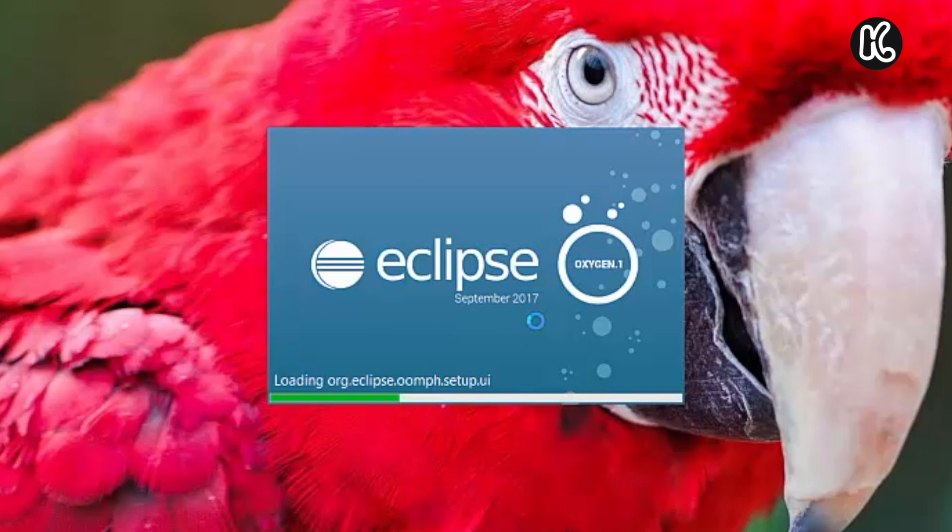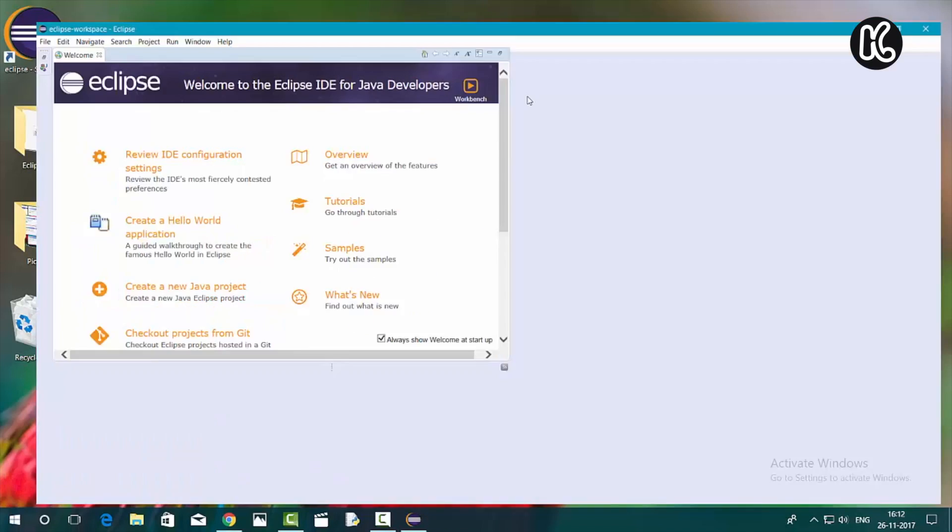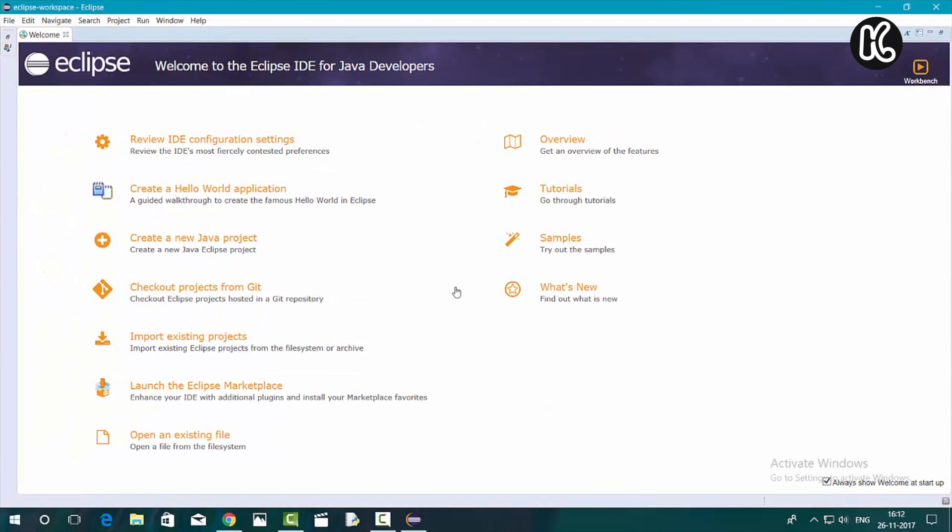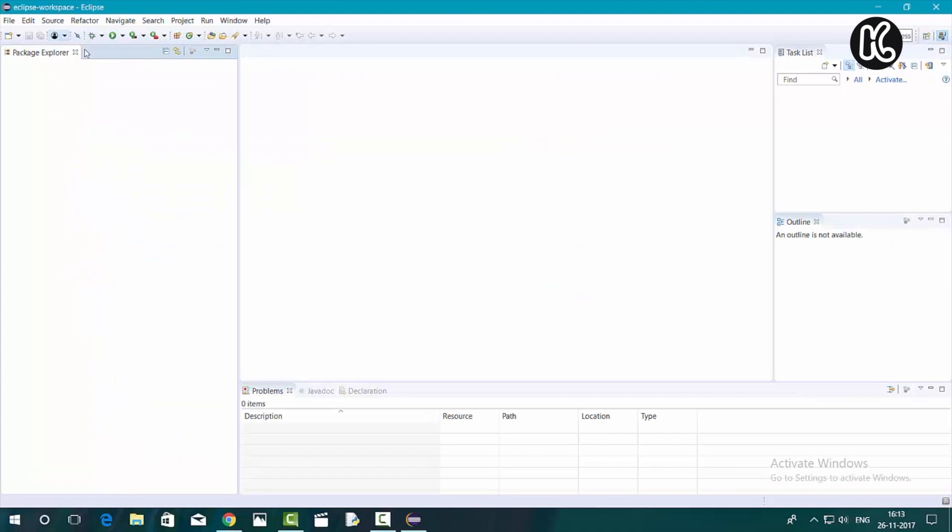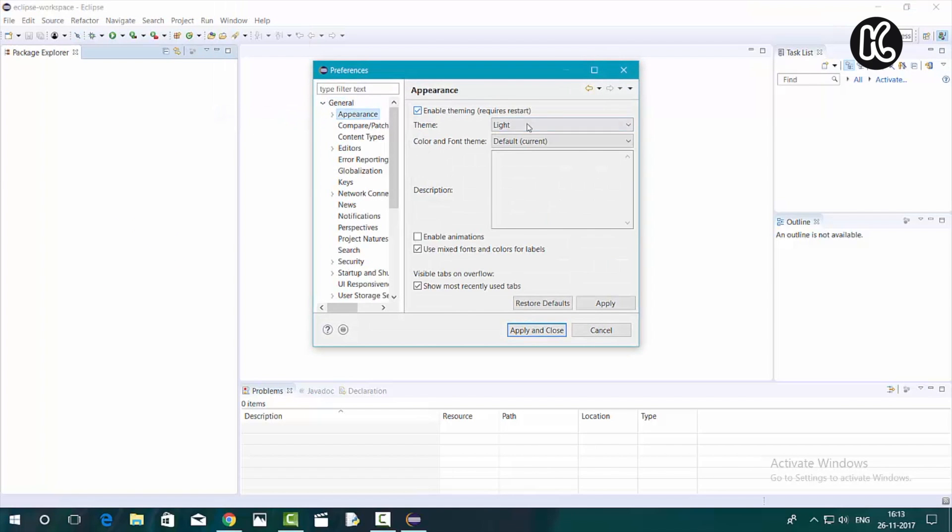Once you click on launch, Eclipse will launch the welcome screen. I'm going to go ahead and close that welcome screen, and once you close it, you can see the default perspective for Java development. Let me quickly go to the preferences. I'm going to change the theme from light to black because it's actually killing my eyes.